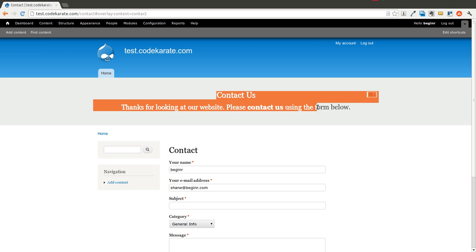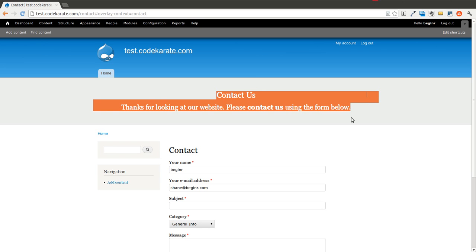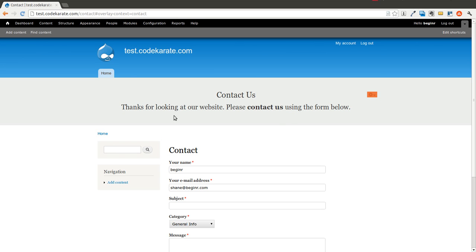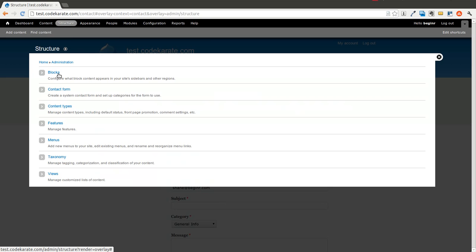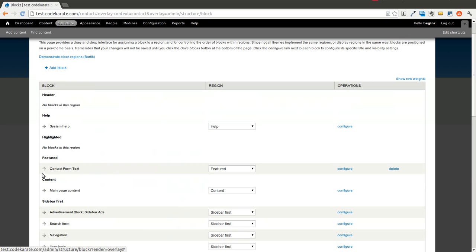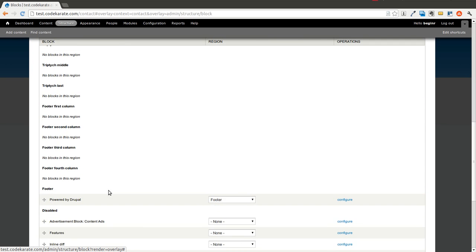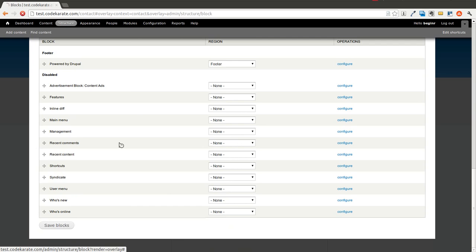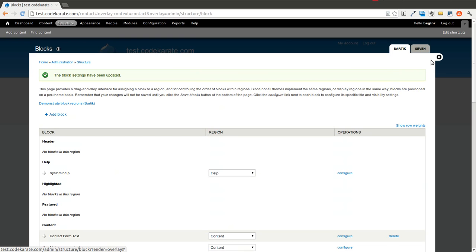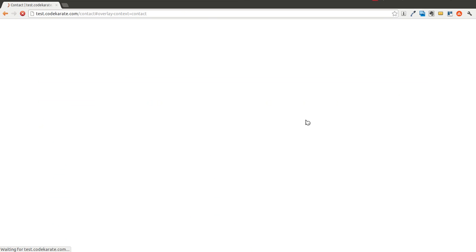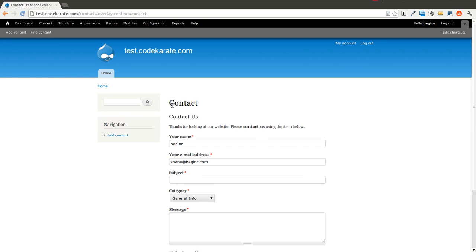And you'll see now we have this contact us text in the featured section. We can always move that, of course, to the main content section. Save it. And now it's going to show up here.